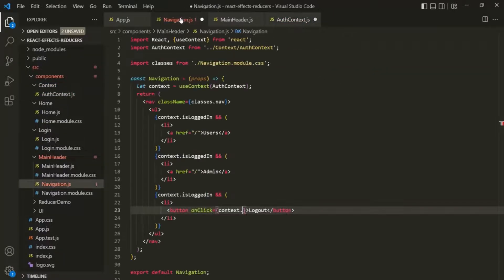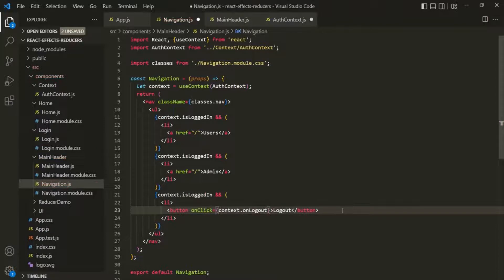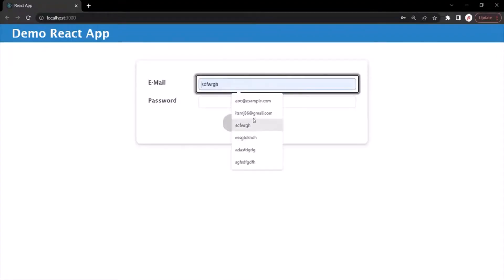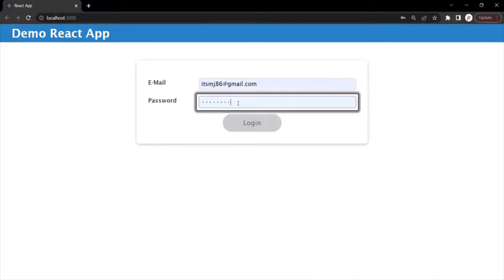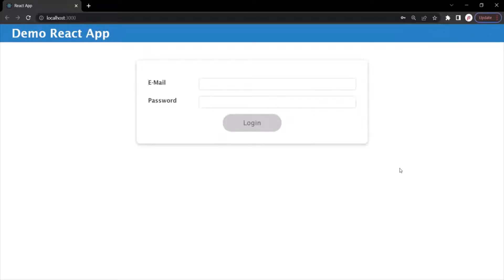Now if we go to the Navigation component and type context dot in the IntelliSense, it should show the onLogOut method. Let's save the changes. Our application should still be working — let's provide a valid email and password, log in, and when I click on the logout button it should log us out. So remember: in cases when you are forwarding a state or an event handler function from one component to its child components, then using context is a better option.